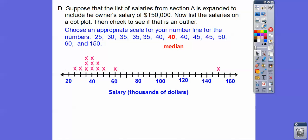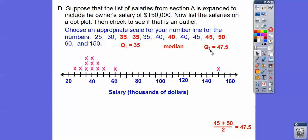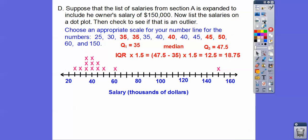Now we've got to find out if it's actually an outlier, so let's calculate it. There's the median — the middle number — and quartile 1 and quartile 3. We average the two middle numbers since there are two, and those two numbers are the same. So then we find the IQR: quartile 3 minus quartile 1, then multiply that times 1.5.